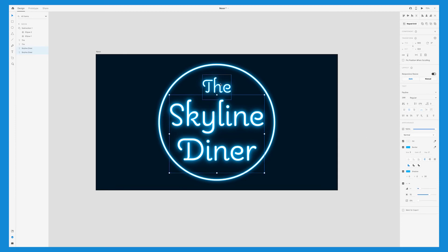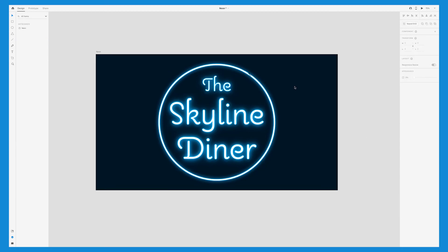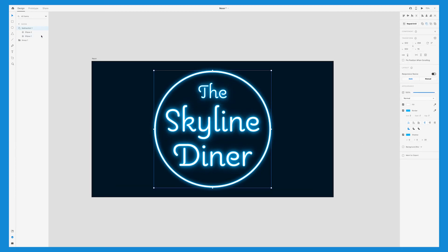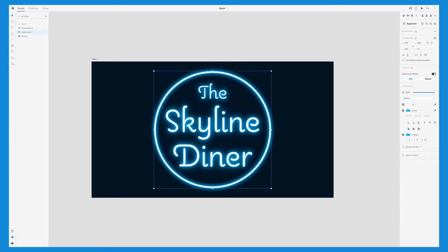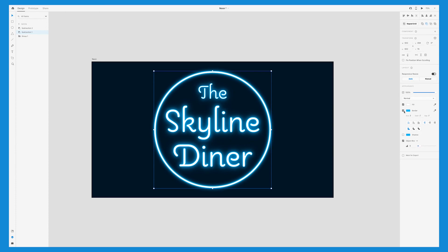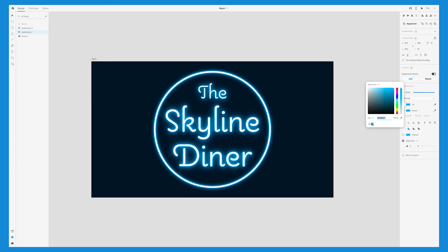To create more of that outer glow, we'll select this subtraction shape, copy and paste it, and with the one in the background selected, we'll select object blur, and do the same thing. No shadow, and then adjust to 50 or whatever you like.